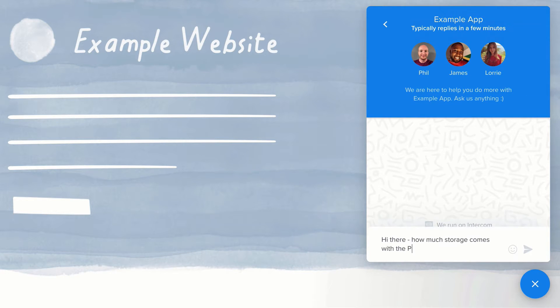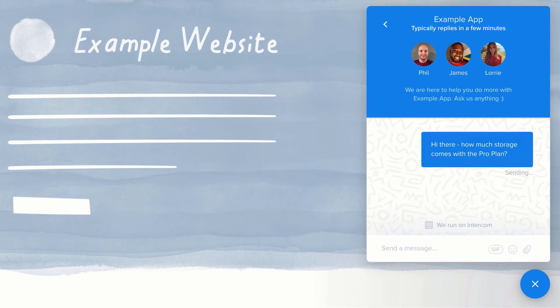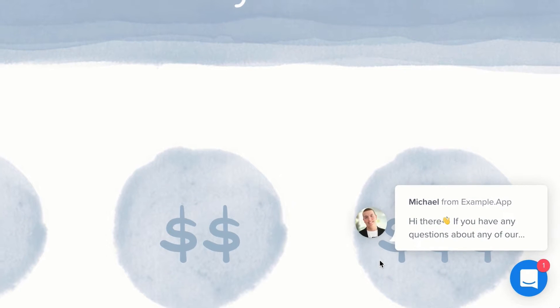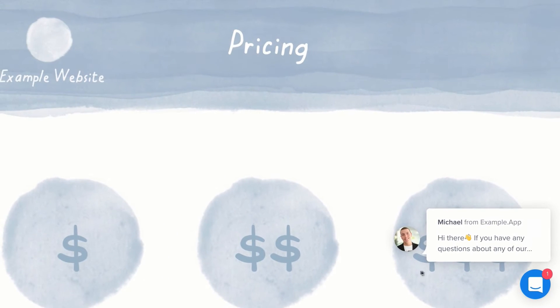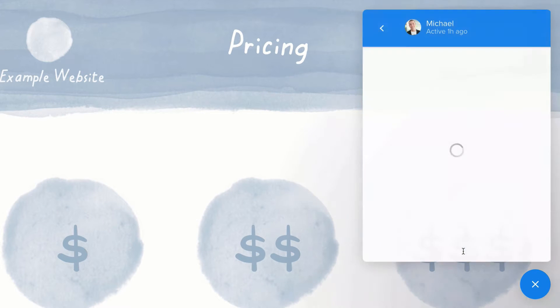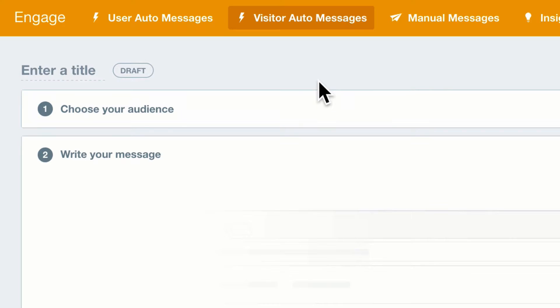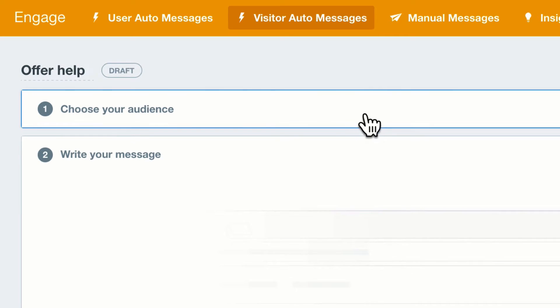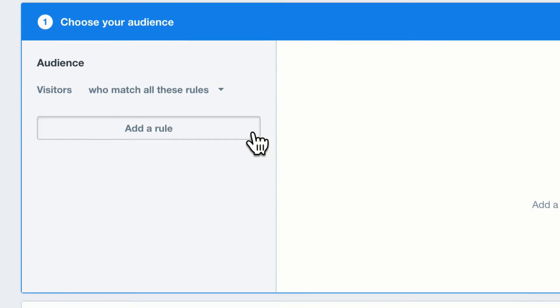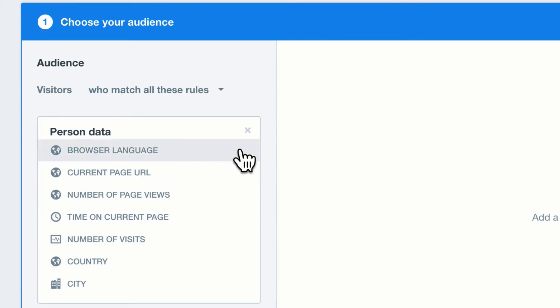Or you can start conversations proactively by automatically sending messages triggered by their behavior. For example, to help convert a visitor on your site into a paying customer, you could set a rule.